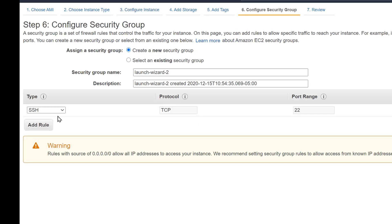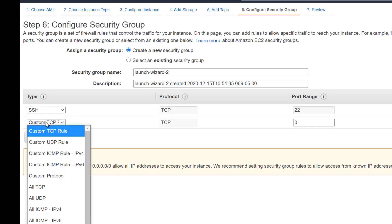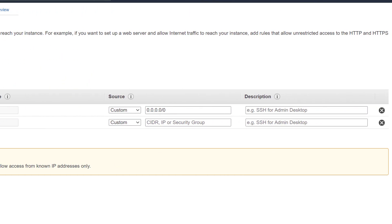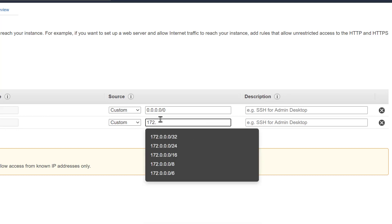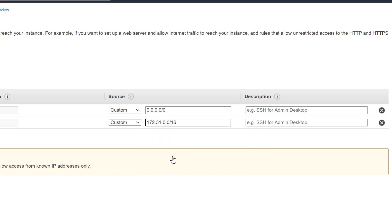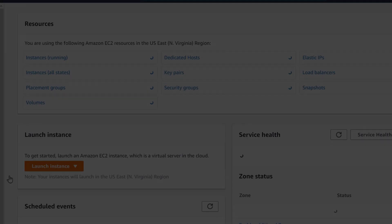And other than that, we only need to configure our security groups and we will allow ICMP from each of the VPCs network. In this case, we are allowing 172.31 slash 16. In other words, the West region will allow the East region's IP addresses.